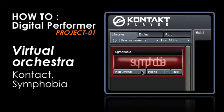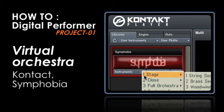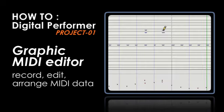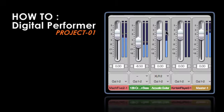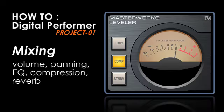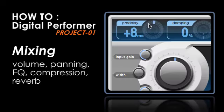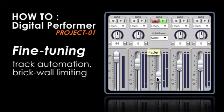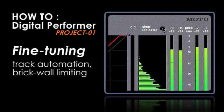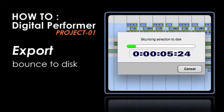Create orchestral MIDI performances using Kontakt and Symphobia, record, edit, and arrange MIDI data in the Graphic MIDI Editor, use volume, panning, EQ, compression, and reverb to enhance the mix of the project, fine-tune the mix with track automation and brick wall limiting, and finally, export the finished song to disc.